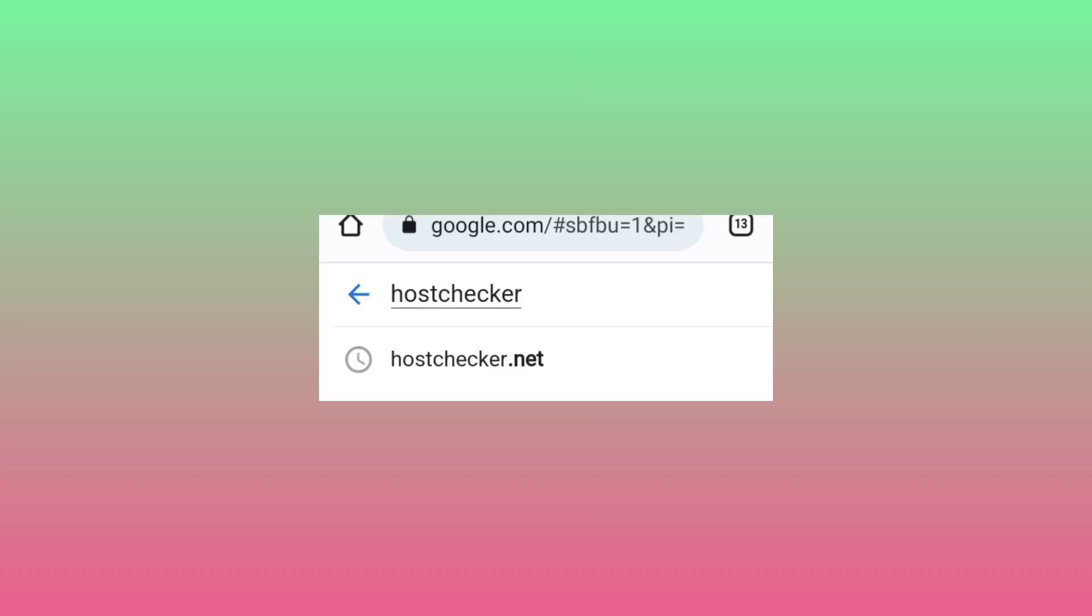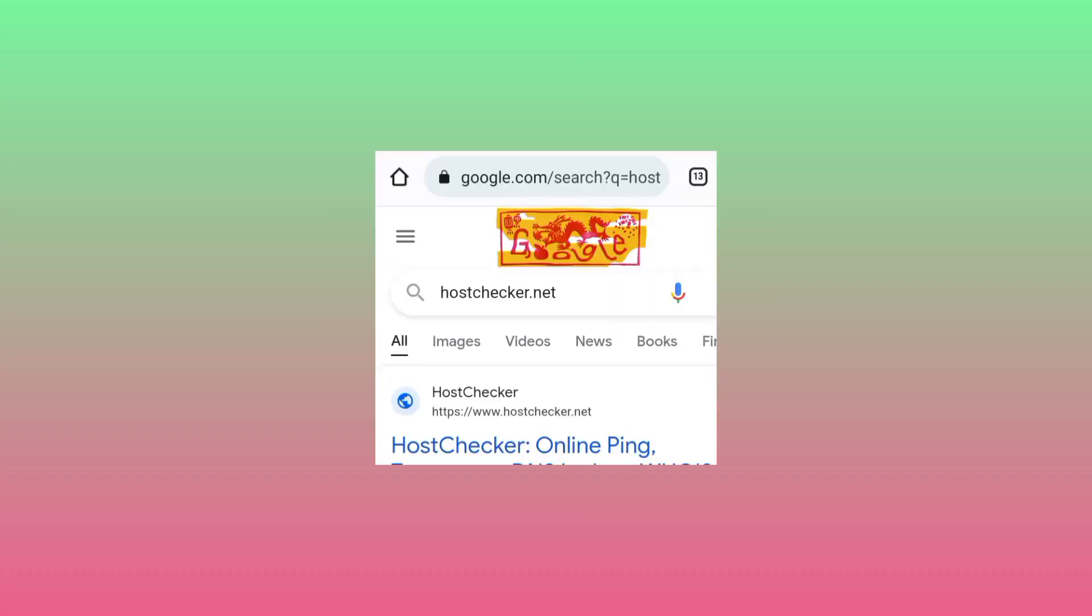Search for hostchecker.net. Among the available options, you click on this link - hostchecker.net, this one.